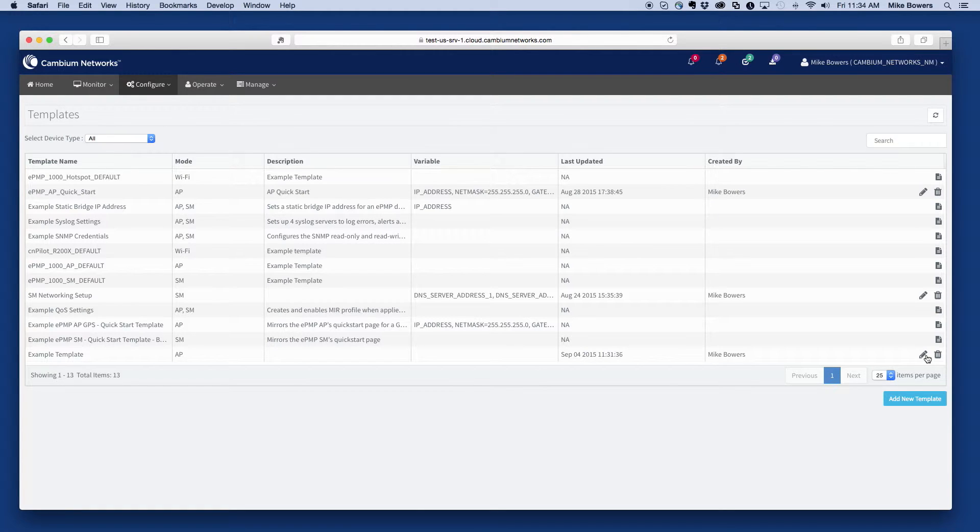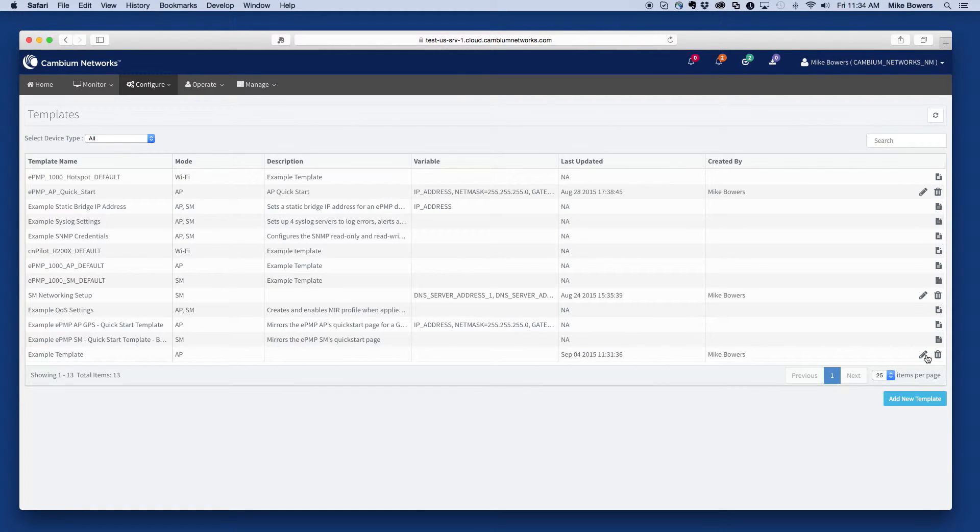For this example, we'll create a simple template to update the syslog settings on all ePMP devices.